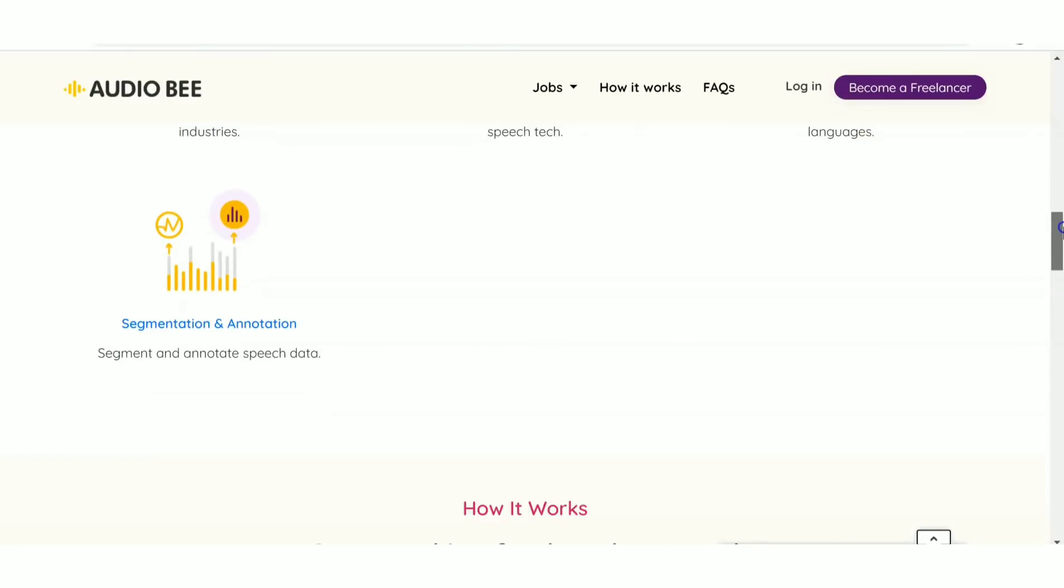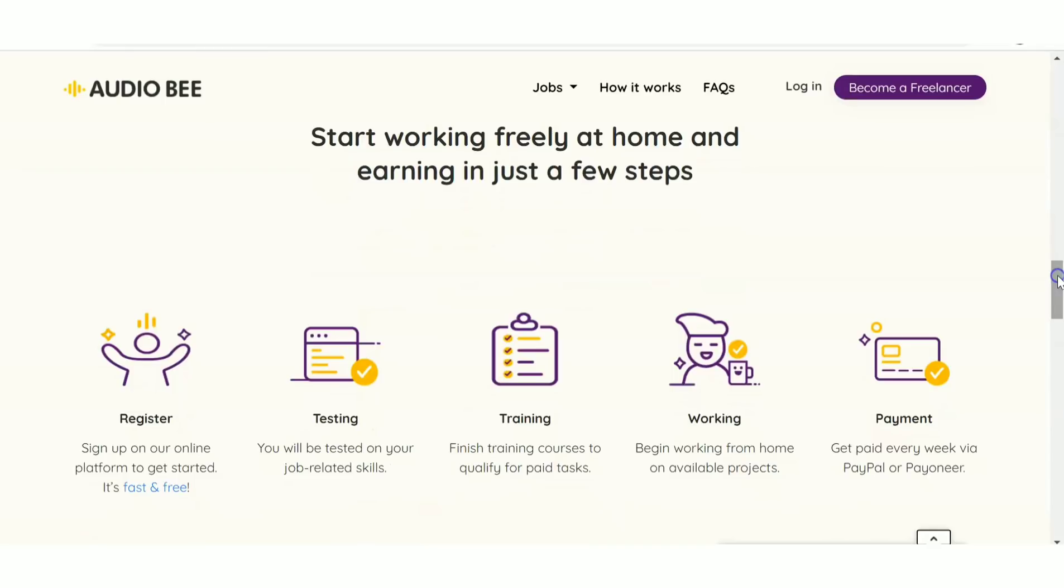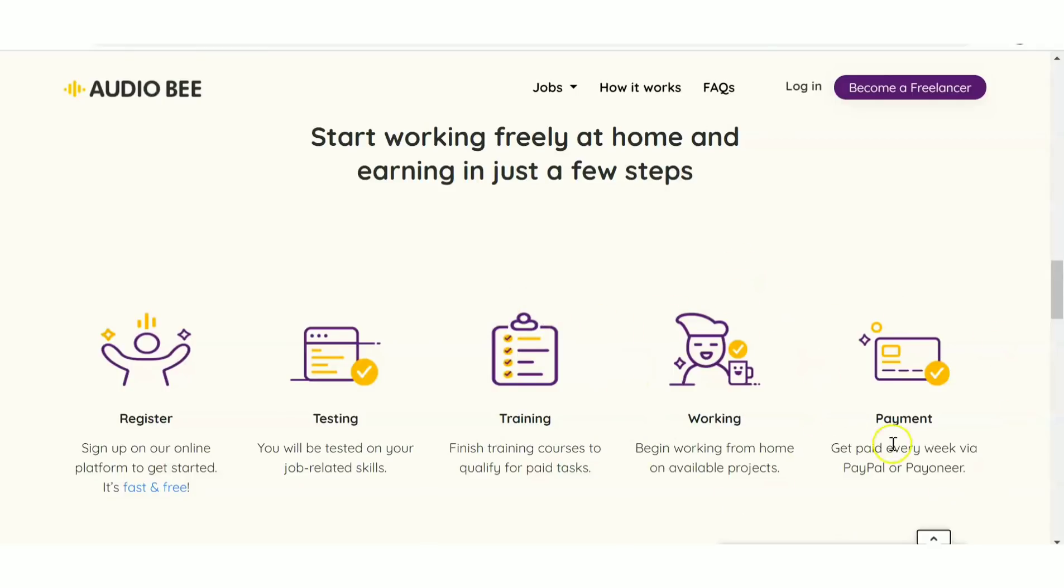The process has various steps: first registration, then testing, followed by training - don't worry about your skills, you'll get training. Then there's working, and finally payment.